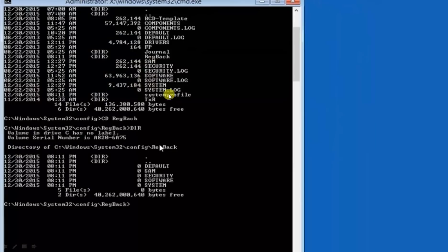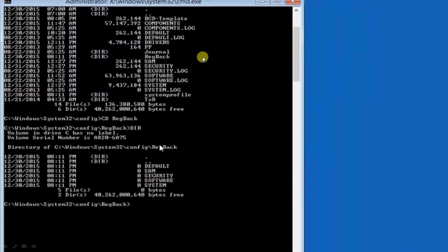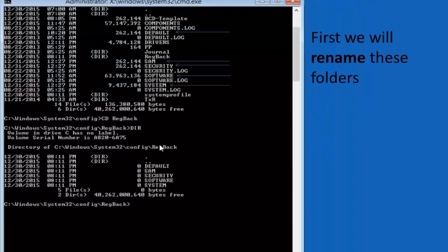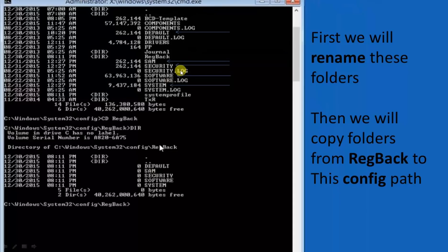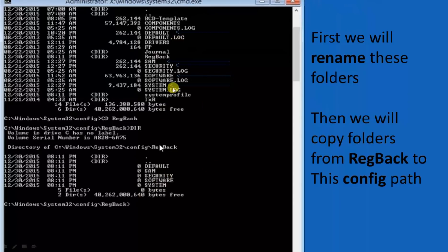So actually we have to remove these folders from configuration folder and copy these folders to here: this default, SAM, security, software and system. How we will do this? First we will rename these folders from configuration folder and then we will copy these five folders from reg back to configure folder. There is nothing a big logic. Simply these five folders we have to rename and we have to copy these folders to here.